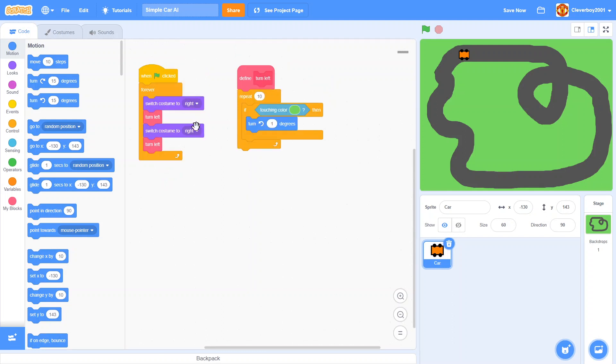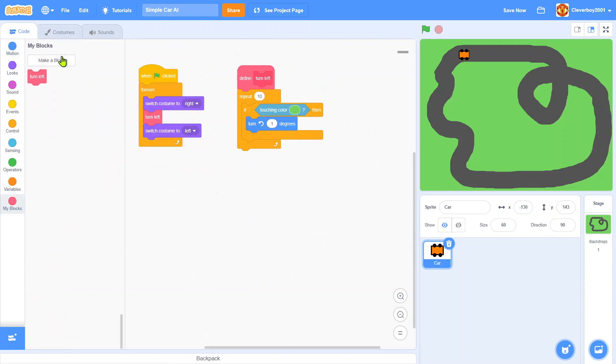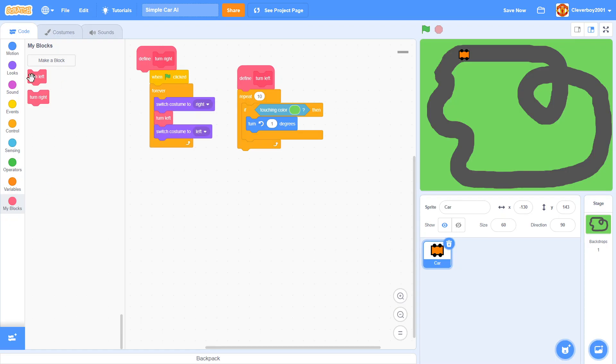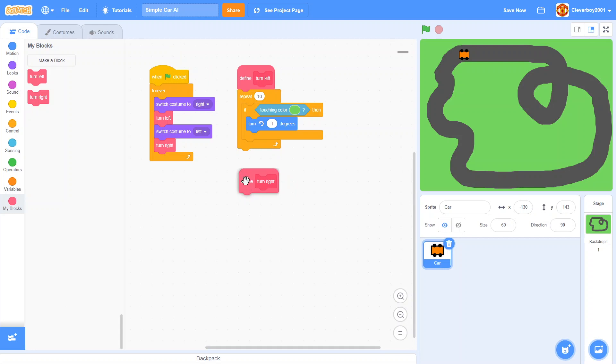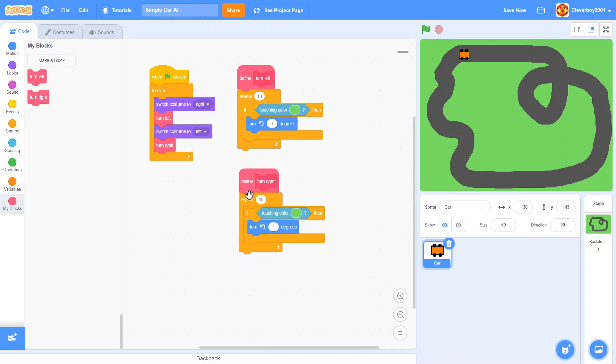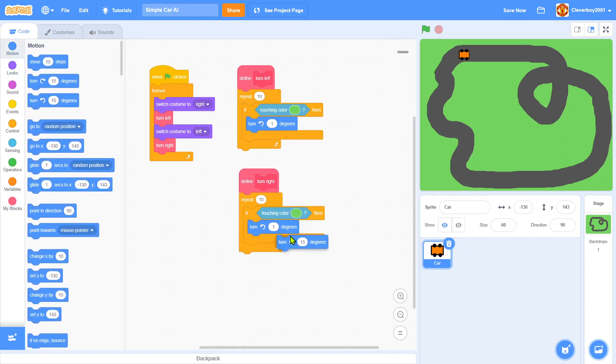Switch costume to left, then make another block called turn right, run without screen refresh. Define turn right, we will duplicate that, this time we will put in turn right one degree.